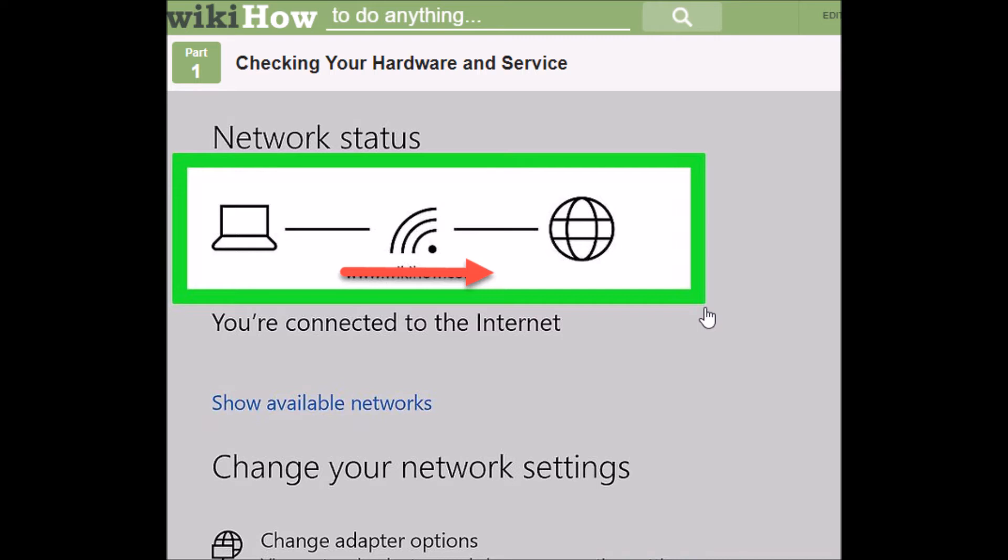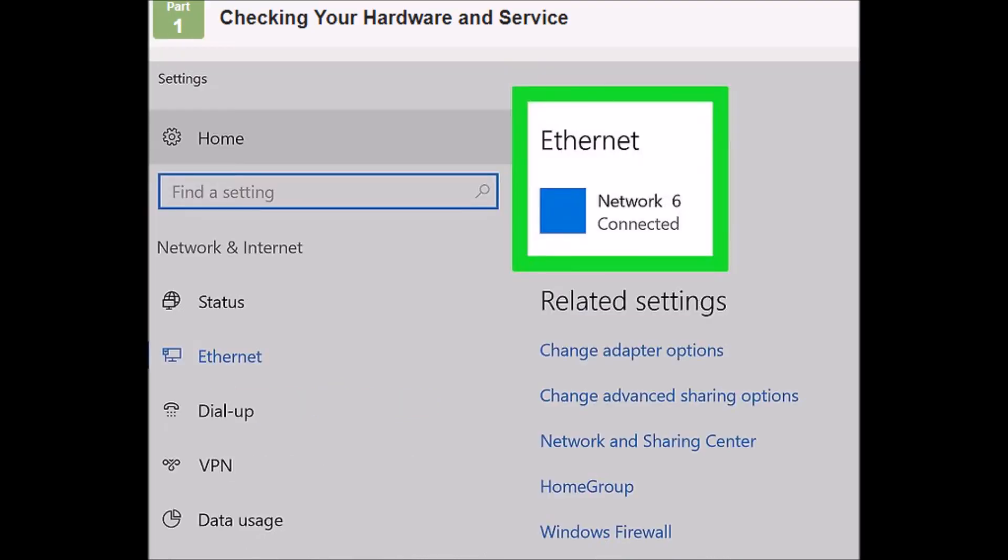Three: turn your modem off and on. Sometimes a simple reset can significantly increase your internet speed. You can also turn your router on and off to see if that's helpful. Just make sure that you know your login information in case your computer requires you to enter it after the reset.